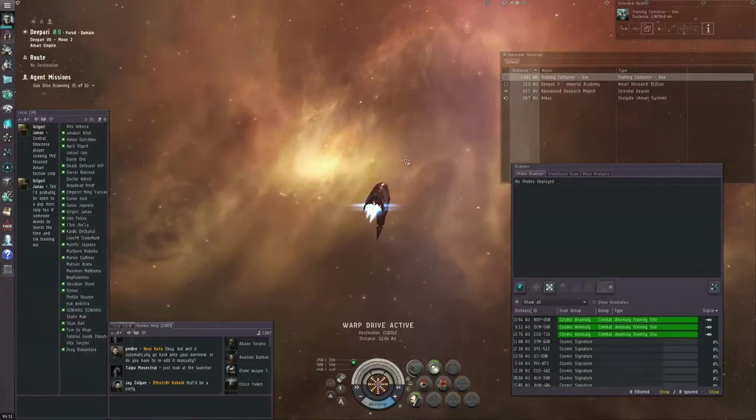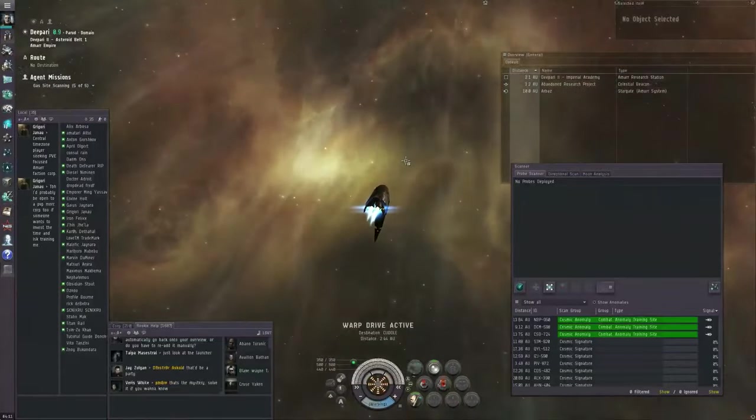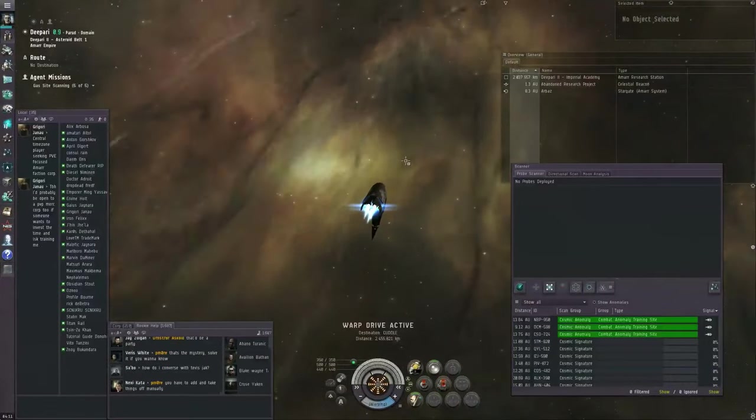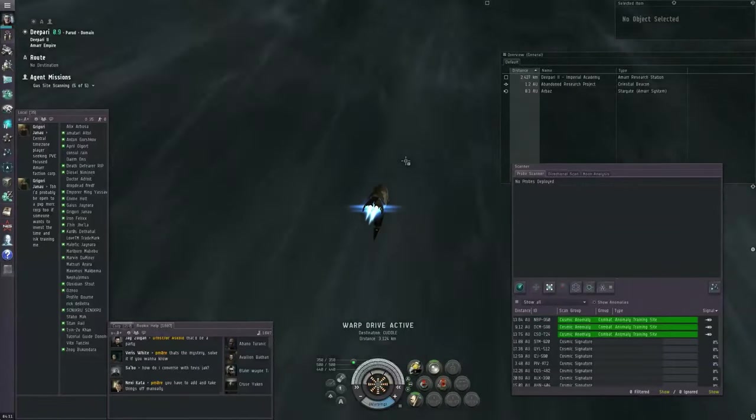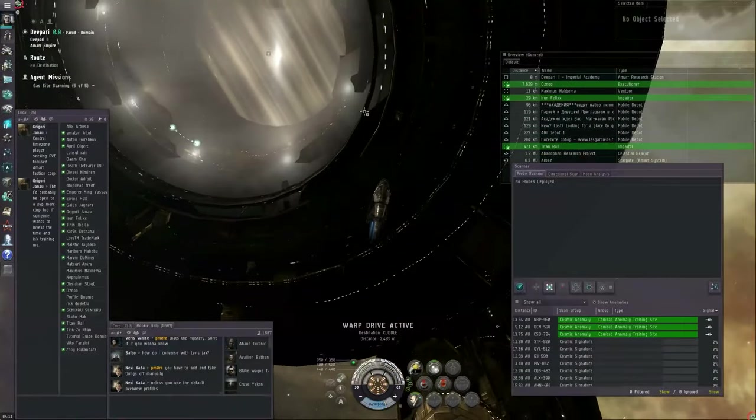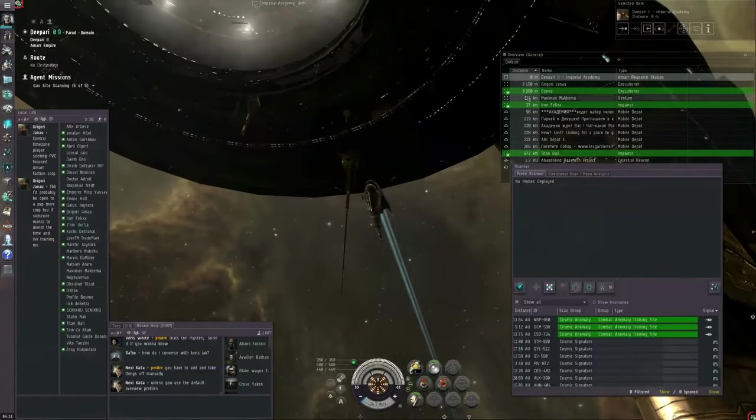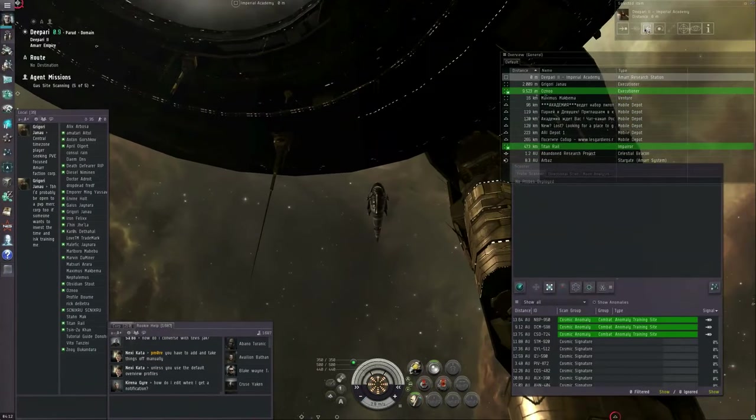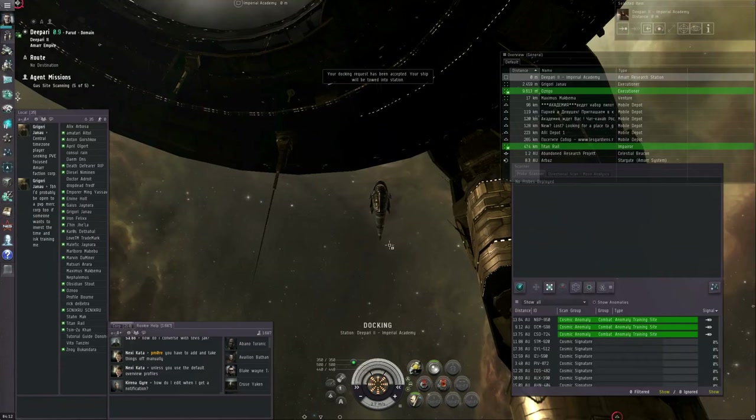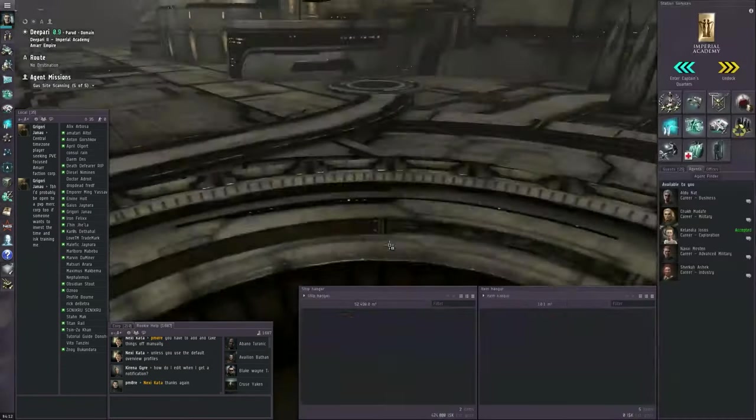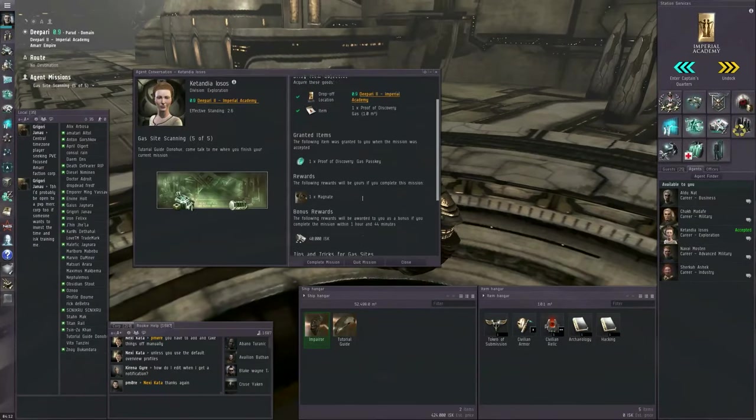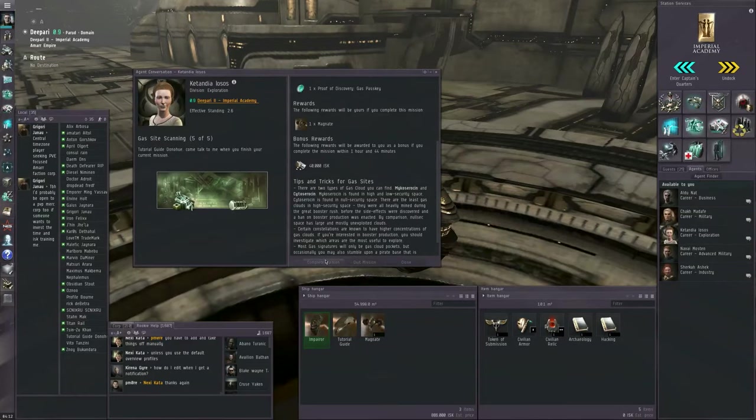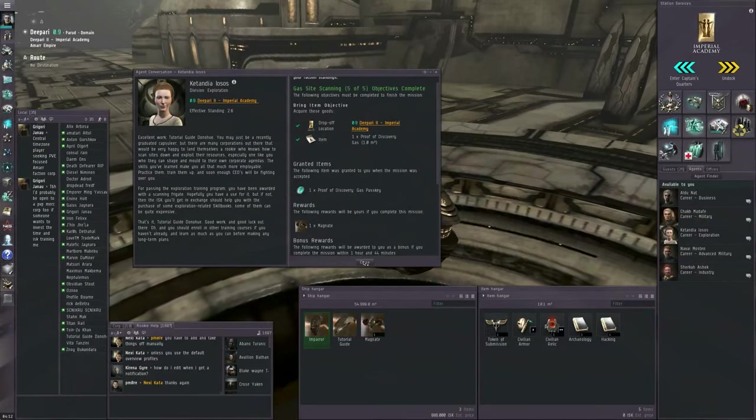Let's recall the probes. Close this. Right click. And let's warp to our cuddle bookmark. Control R to reload the probes into my probe launcher. By the way, if you're using missiles, hybrid weapons, or projectile weapons, you can also control R to reload those types of weapons. Regular old frequency crystals never break. You can use them forever. I'm going to talk to the agent. And we are going to complete the mission.